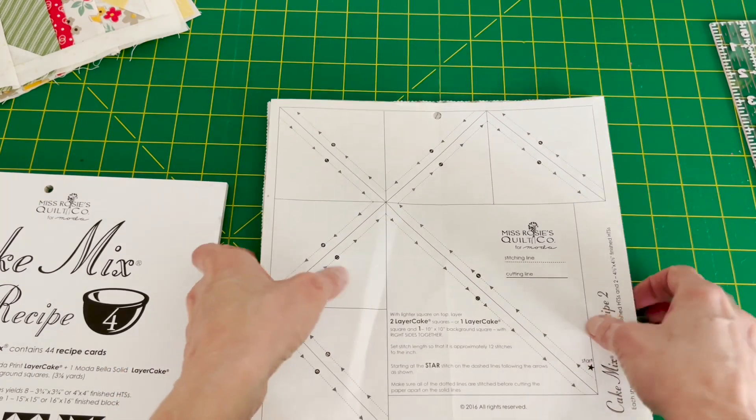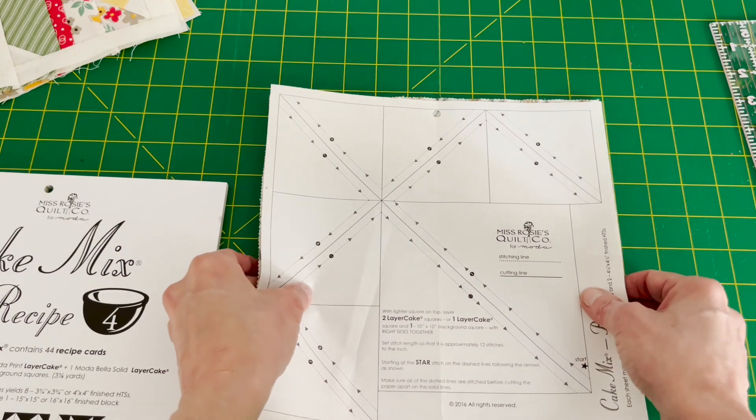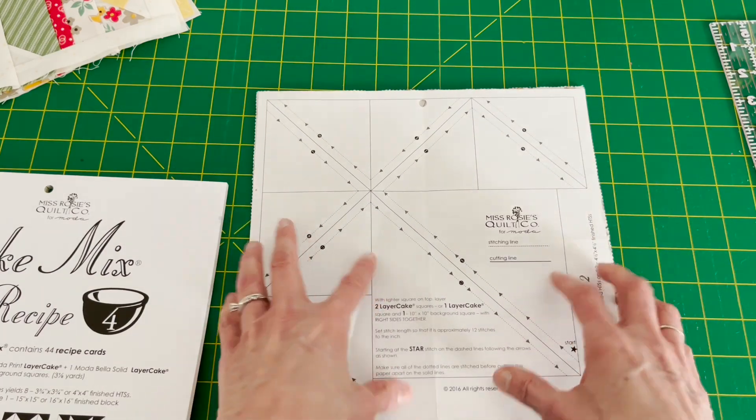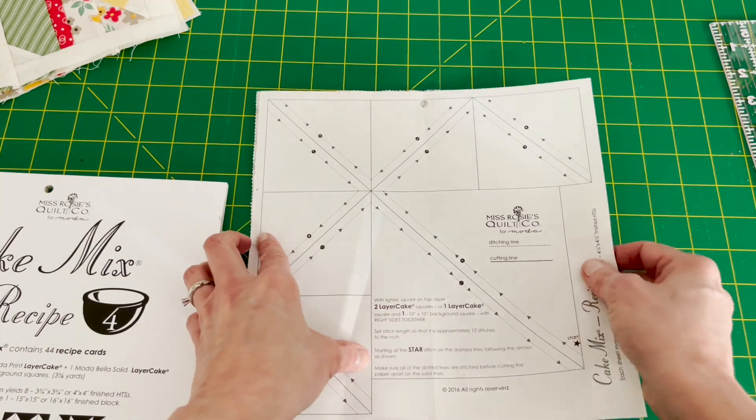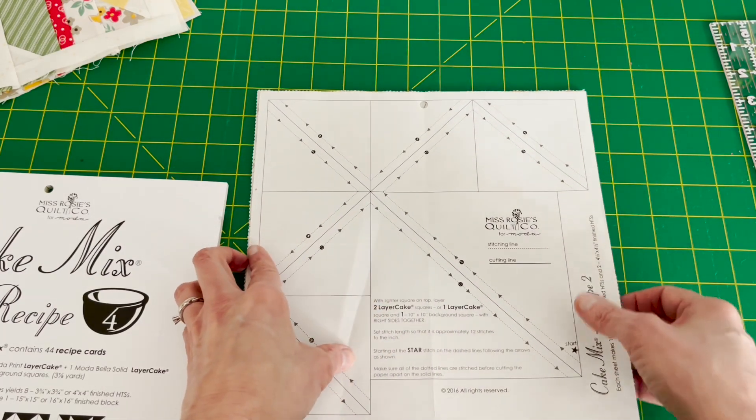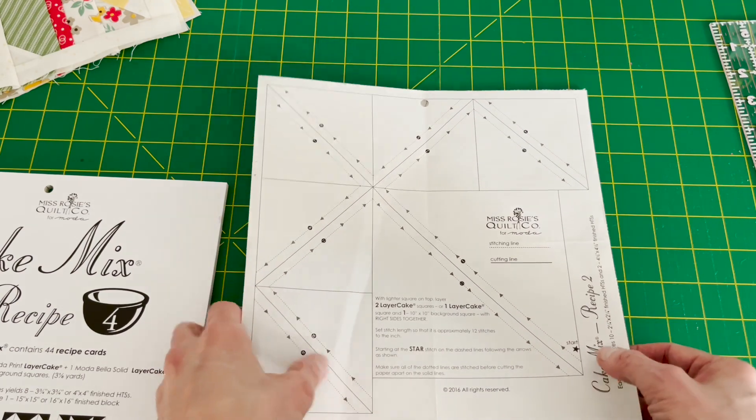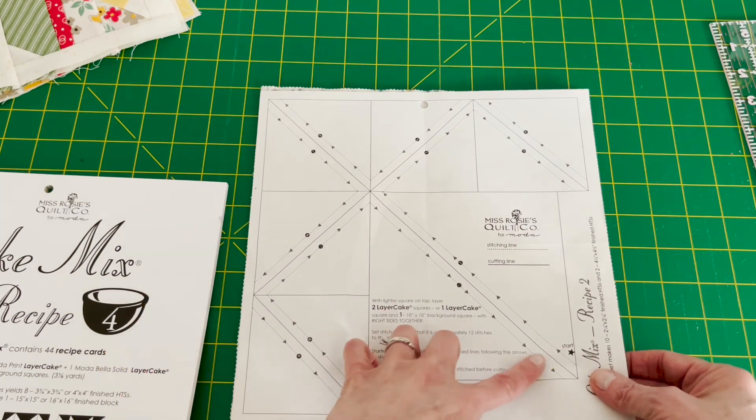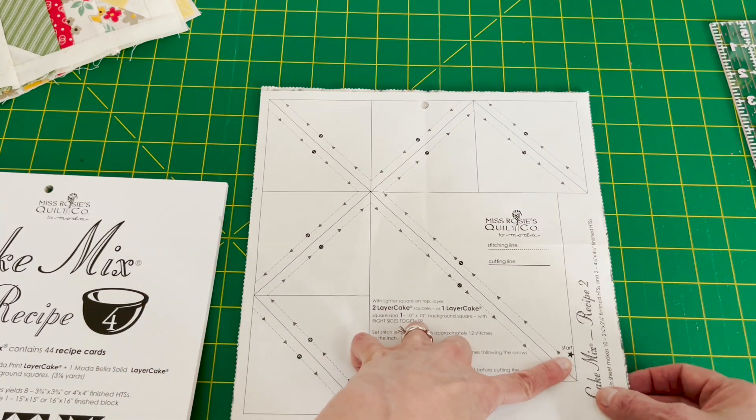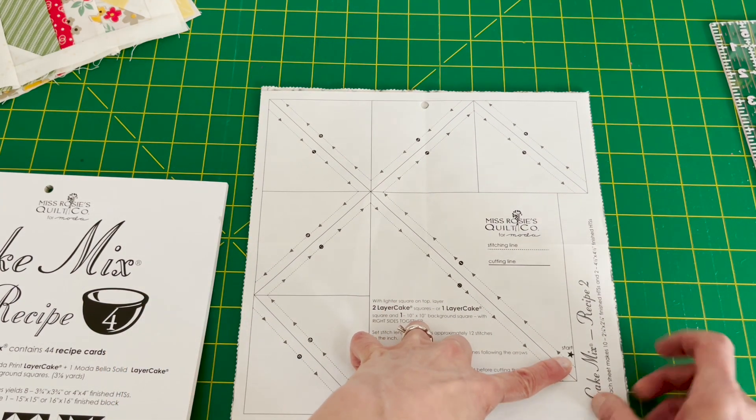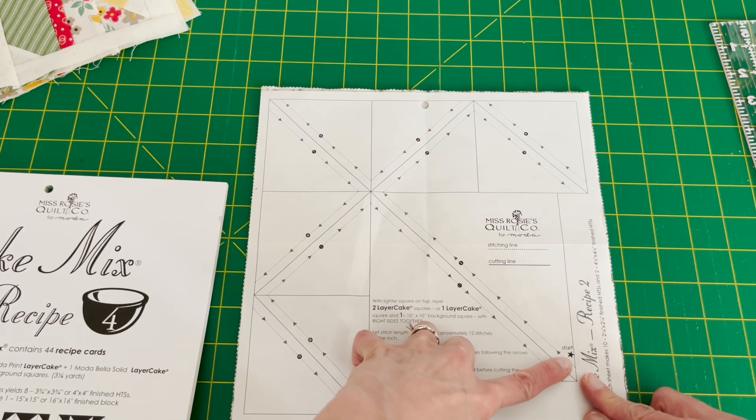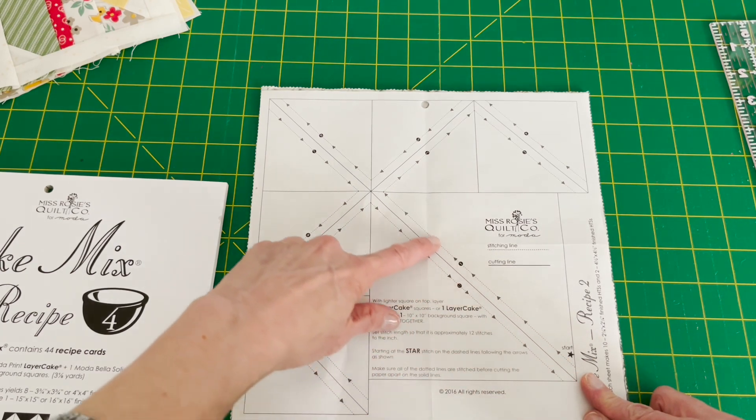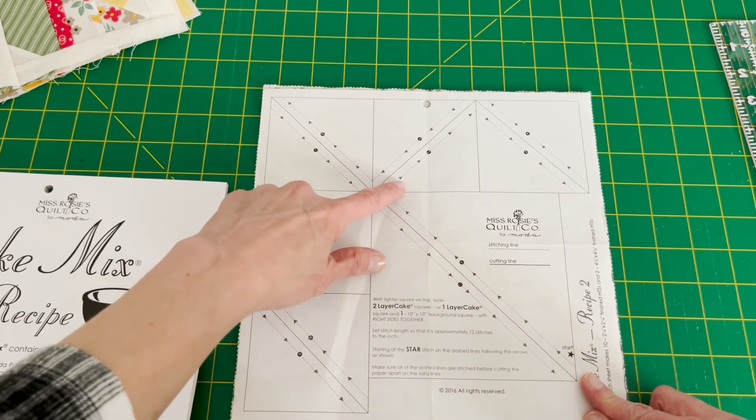Make sure it's pinned fairly well, you know, where you can pull them out as you're sewing. Again, you're gonna start at the star on the paper. There's a little star down there and you're gonna follow the arrows. Just follow them.